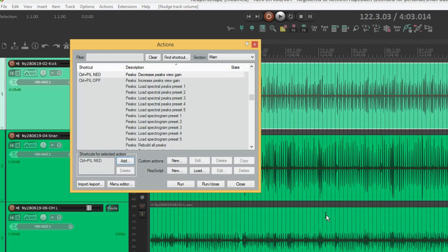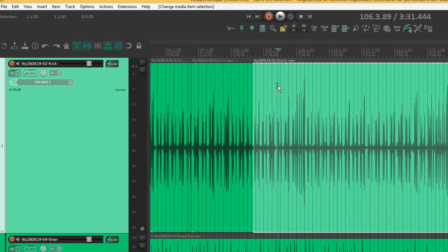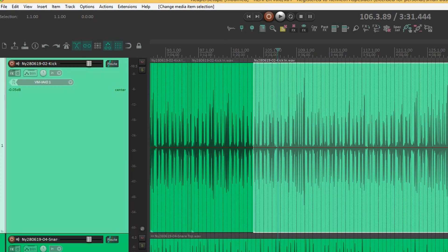Again, there's no right answer for this — it really is about what you're comfortable with. We've now got a lot of the basic setup things sorted. I'll show you one more thing that I like to do, and that is filling out as much as I can on the toolbar up top here.